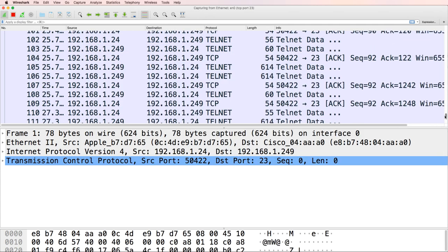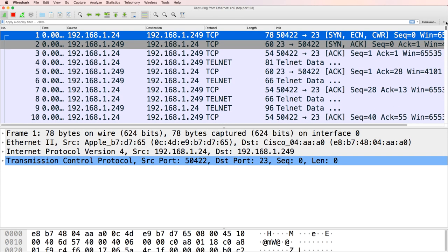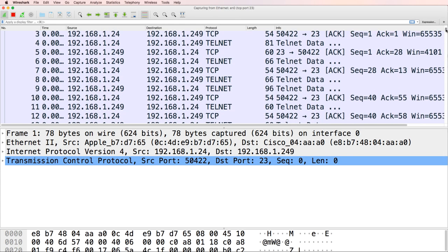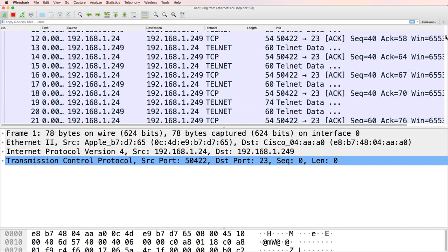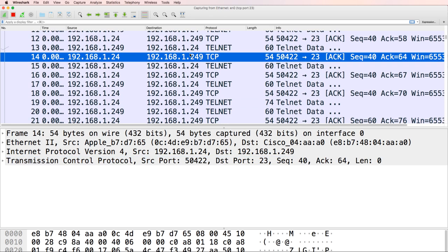So back in Wireshark, all I captured was that Telnet traffic, basically TCP port 23. I didn't capture any other traffic.